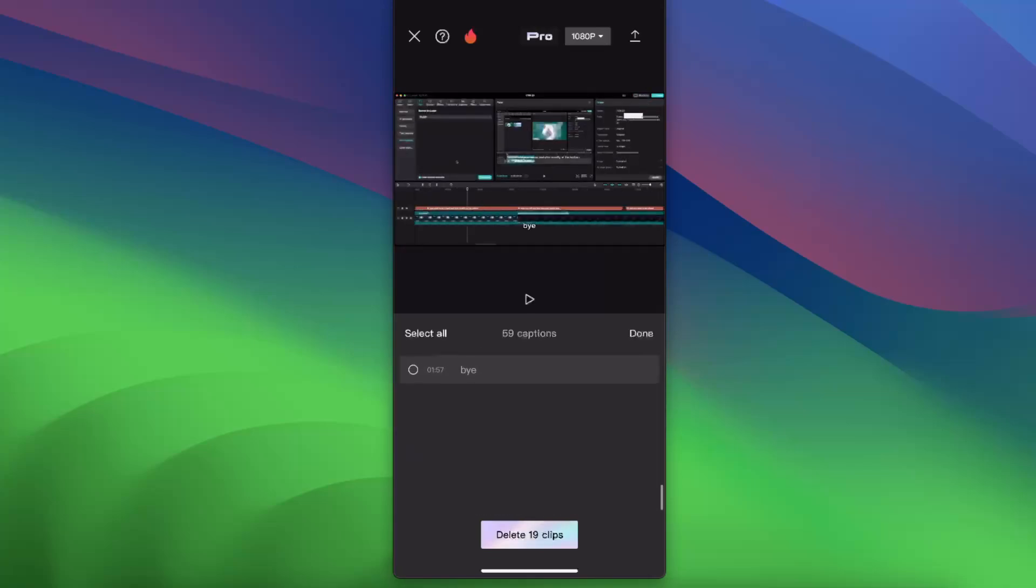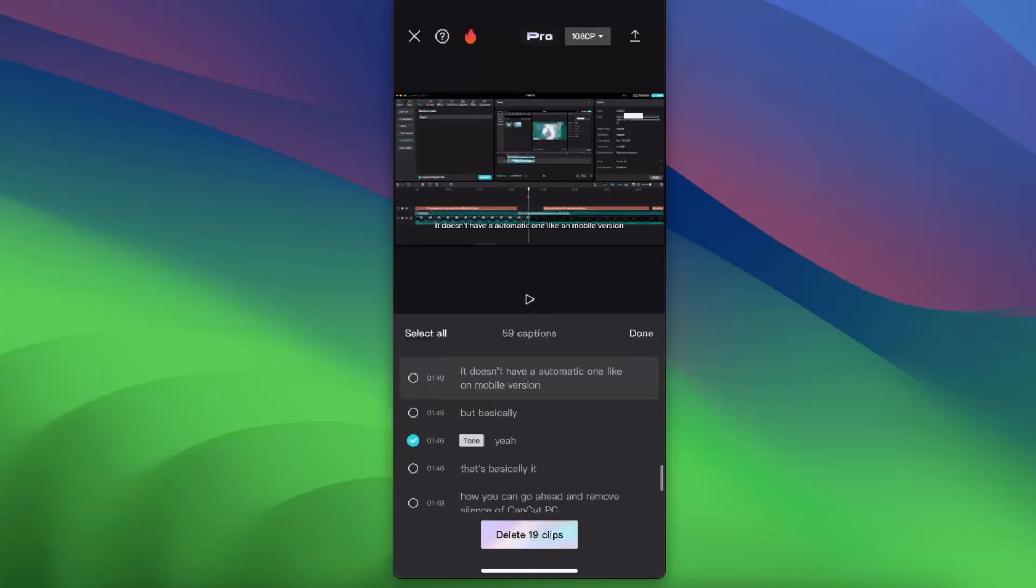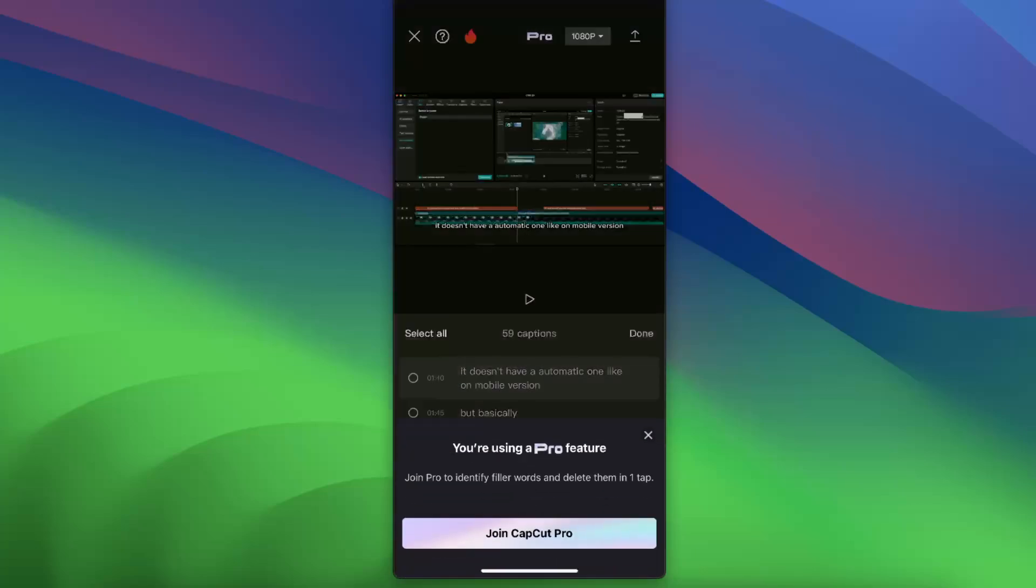Now we want to click and choose the one you want to delete, or you can also delete everything basically. And as you can see, you need to join CapCut Pro if you want to use this feature.